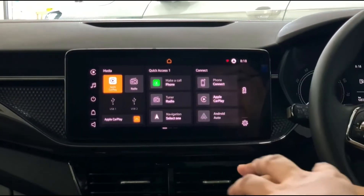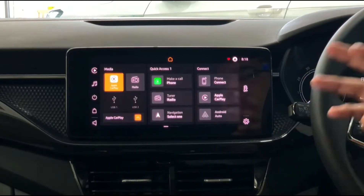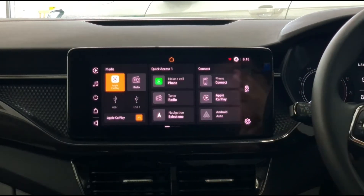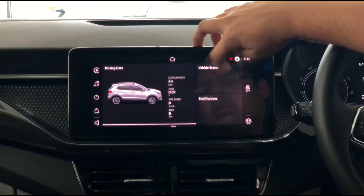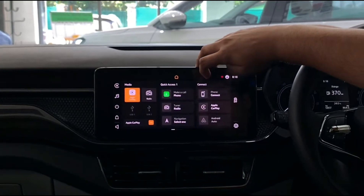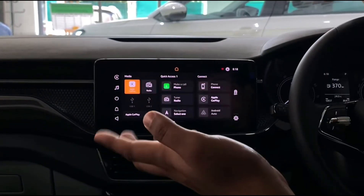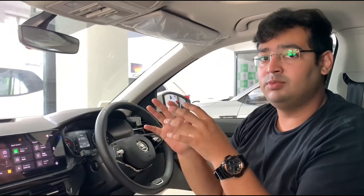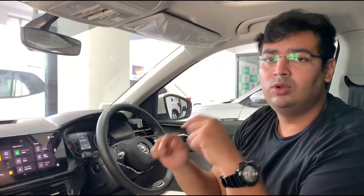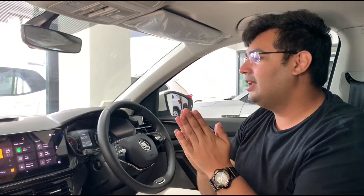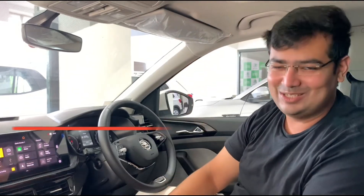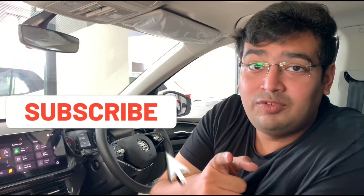It's a very nice infotainment system to use — the touch response is good and it's very easy and self-explanatory. That's how you use the infotainment system on the new Skoda Kushaq. If you have any more questions do let us know in the comments section below. This is Ruben signing out — see you in the next video, and don't forget to subscribe!